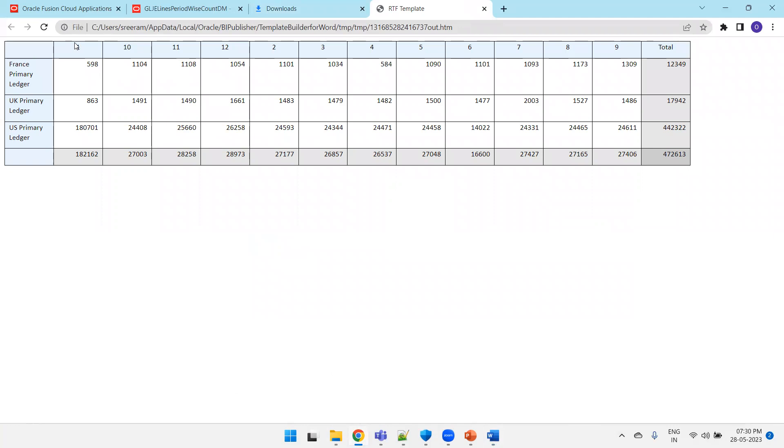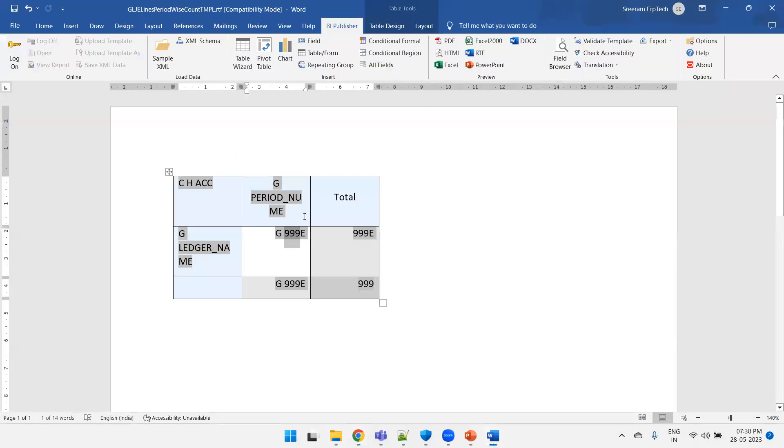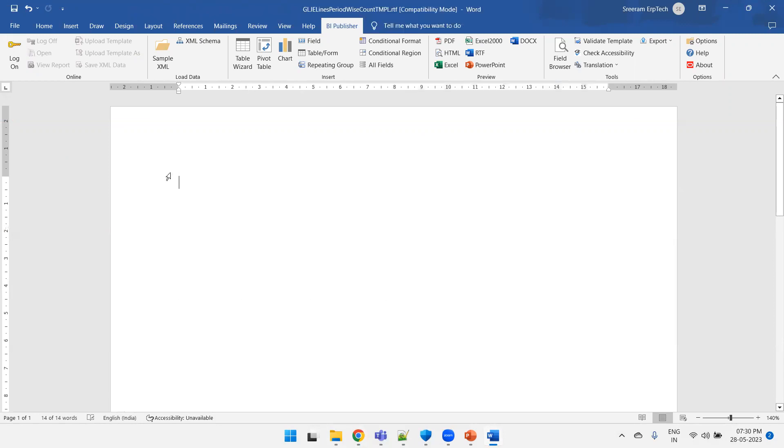Now what I want to do is here if you observe the period numbers are not in sorting order and it is showing the total at the row level as well as column level. I just don't want any row total or column total, as well as I want to sort the data of the top period number. What we can do is, as I said, once you generate the data you cannot change anything. I just need to select it and delete it. Click on pivot table.